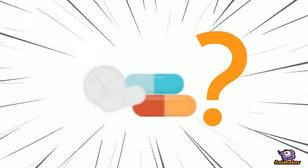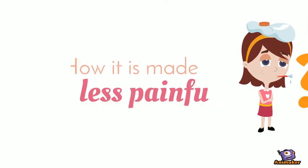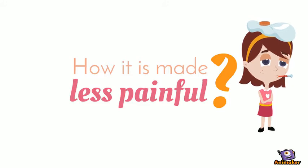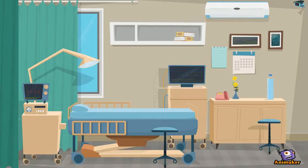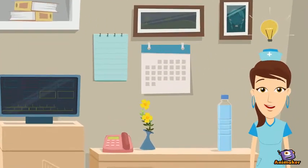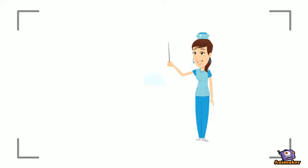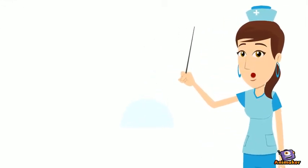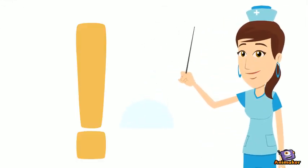Ever wondered how medicines are made, or how it's made possible to be less painful when swallowing? Well, here's how. But before anything else, let us discuss some important matters that will make you more knowledgeable of what we are about to discuss.